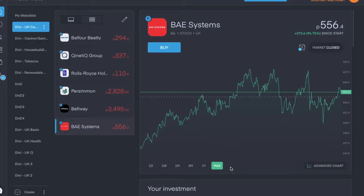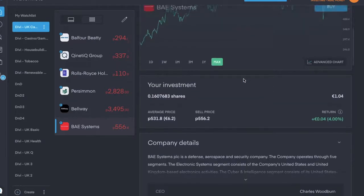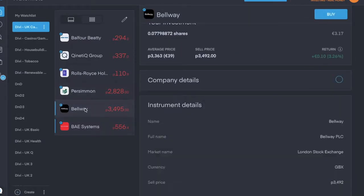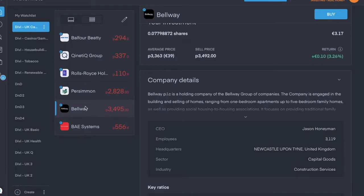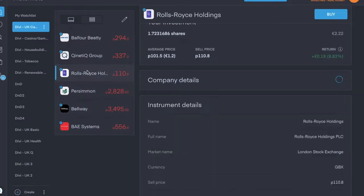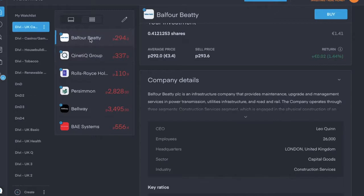So this next list is my 6 UK holdings in the capital goods sector. They're all from different industries. There's a few aerospace and defense is a pretty common one, construction services, yeah just the two, construction services and aerospace and defense.